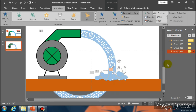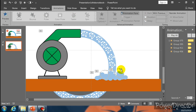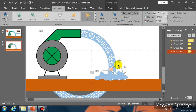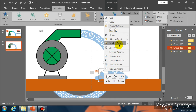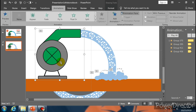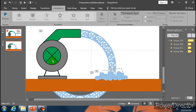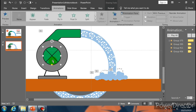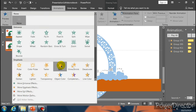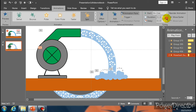Now place it over here. Select it and go to Animation option and select Spin. Go to Effect Option and select Counterclockwise. Now increase the duration. Go to Animation Pane and select Start With Previous. Go to Timing and select Repeat Until End of Slide.